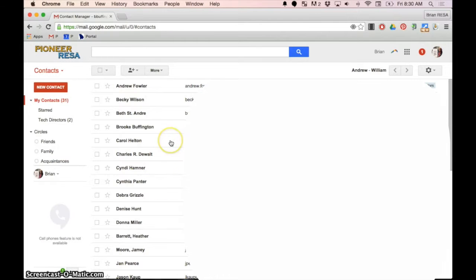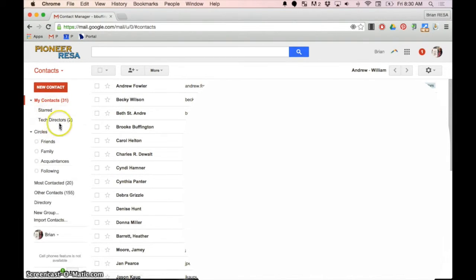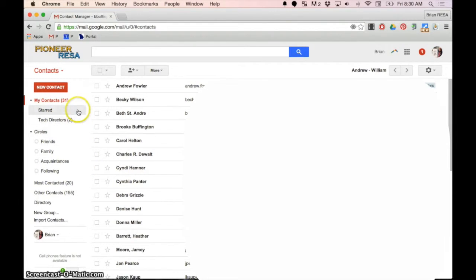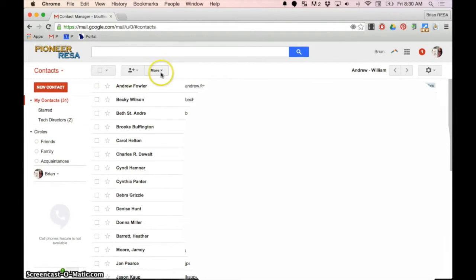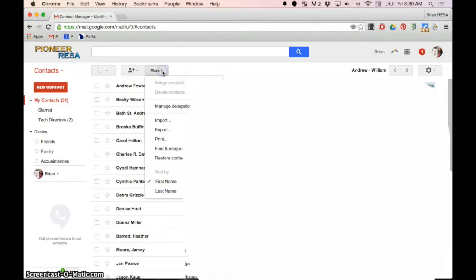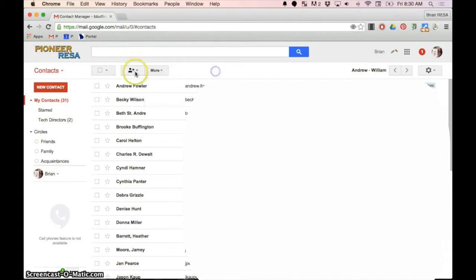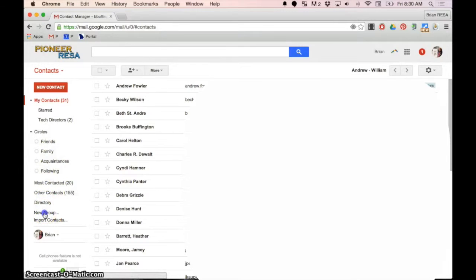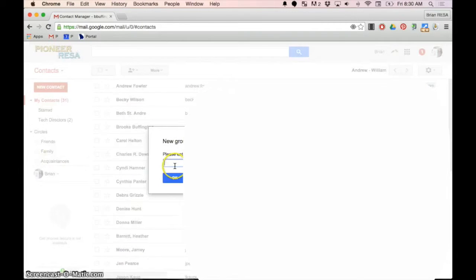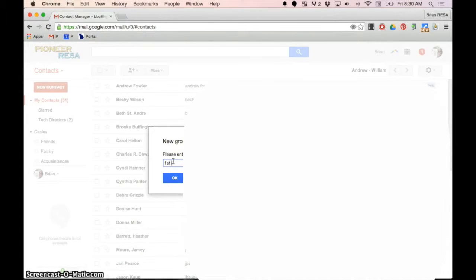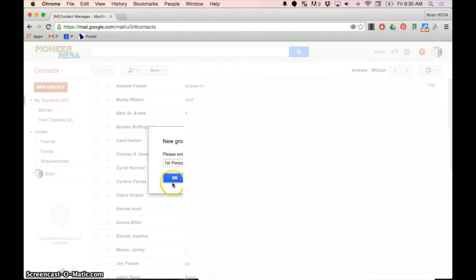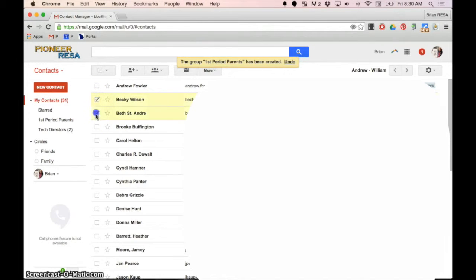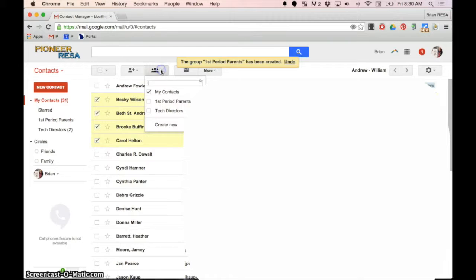Once you have your people in there, they're just kind of individually sorted. But we can make groups on the left. For instance, I have a group called tech directors. But we can make a new group. So if you hit new group over here on the left, you might call this first period parents.